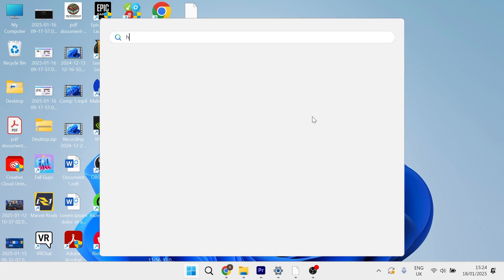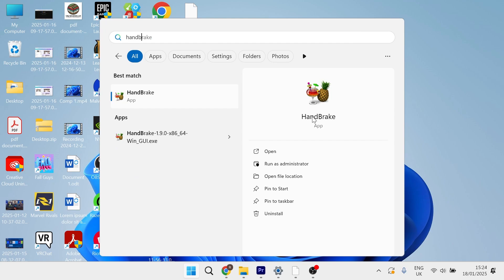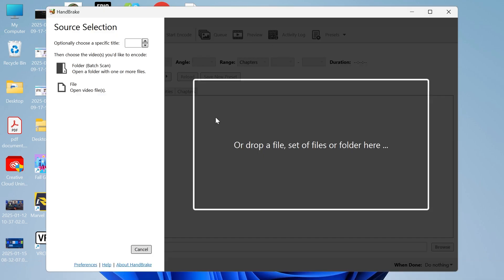Once it's finished installing we can simply search for it on our computer and open up the application. Now what you'll need to do is upload your video file to this application.